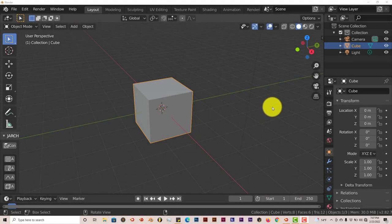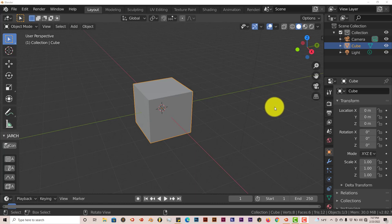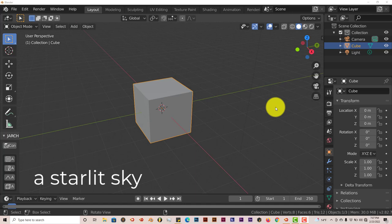Hello, this is Hope from Trifo Production with another Blender quick tip. In this quick tip, I'm going to show you how you can create a sky in Blender without using any add-ons at all. It's just straight Blender.